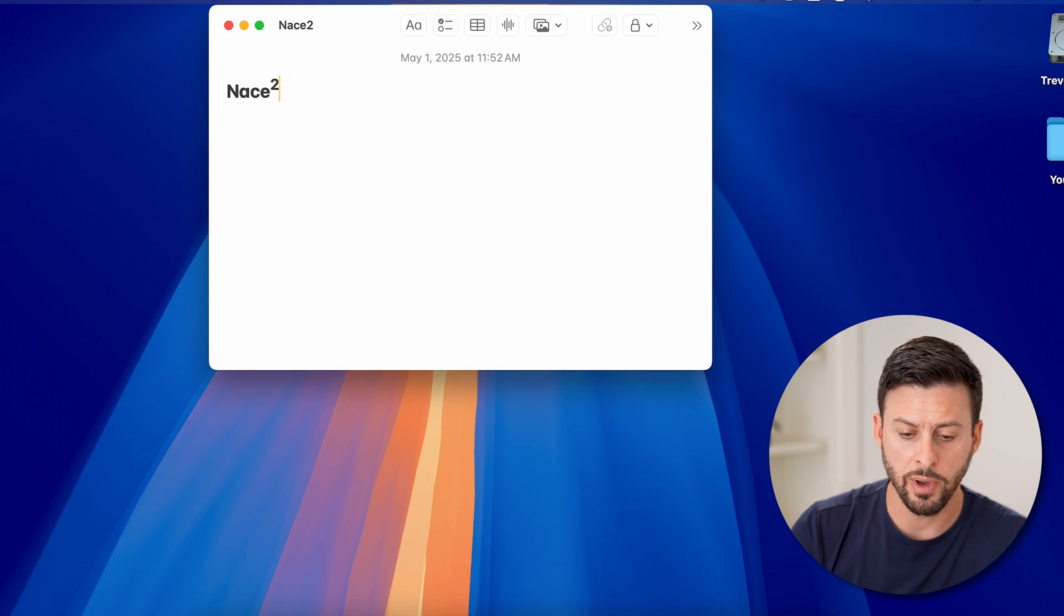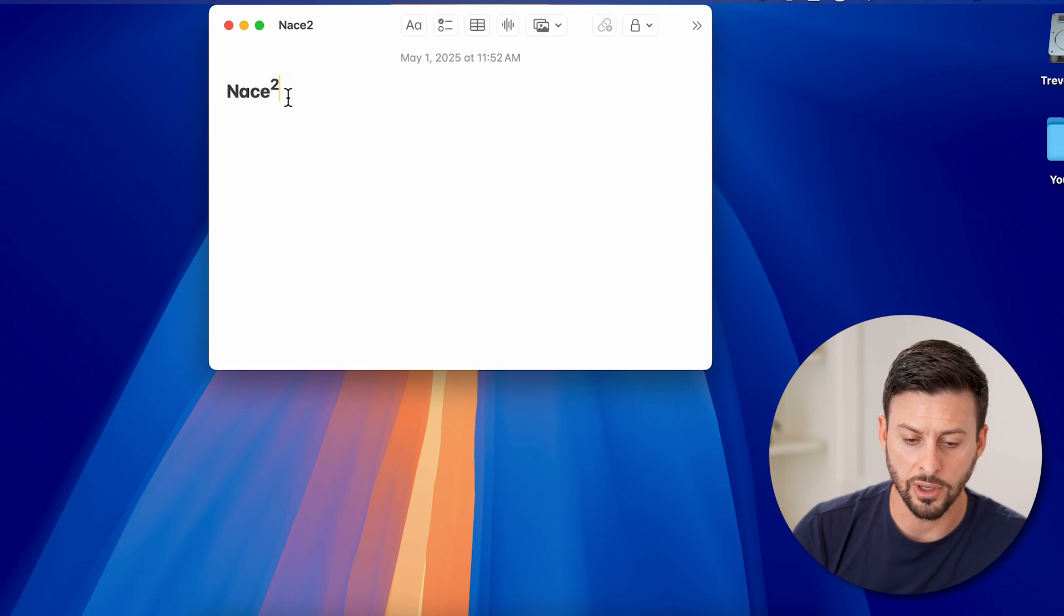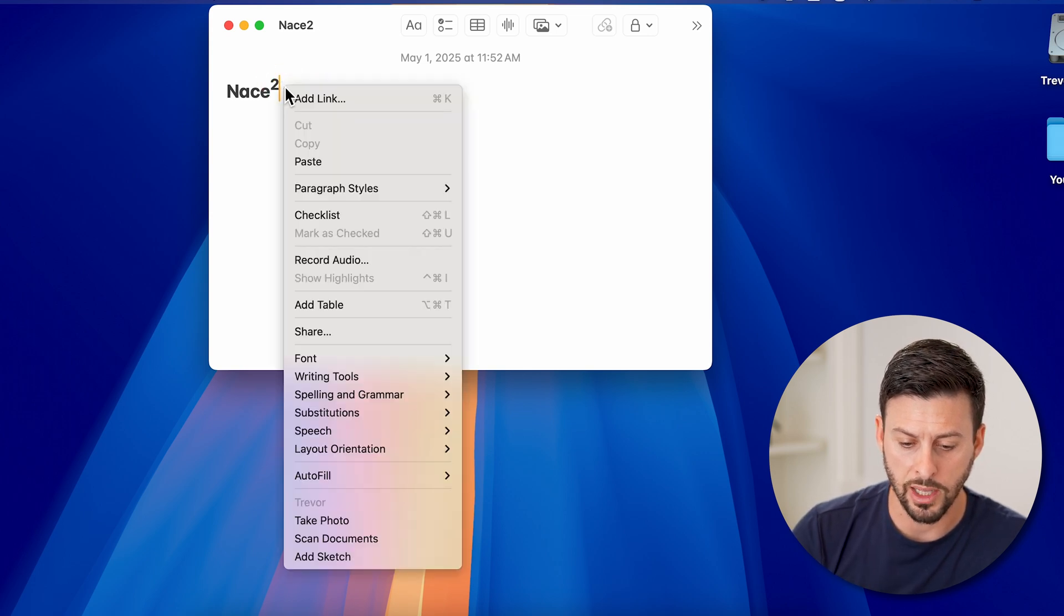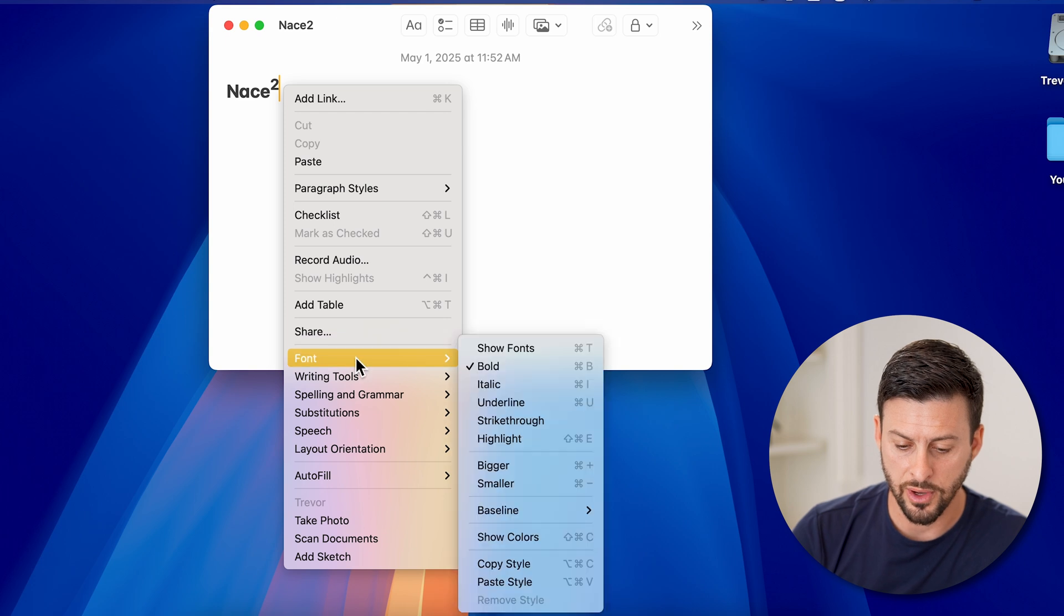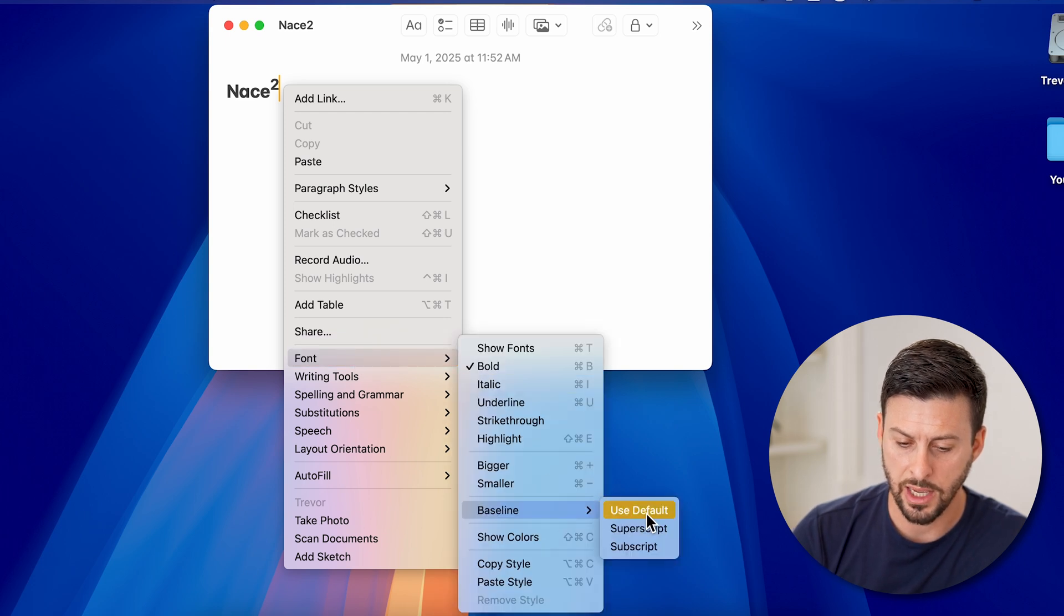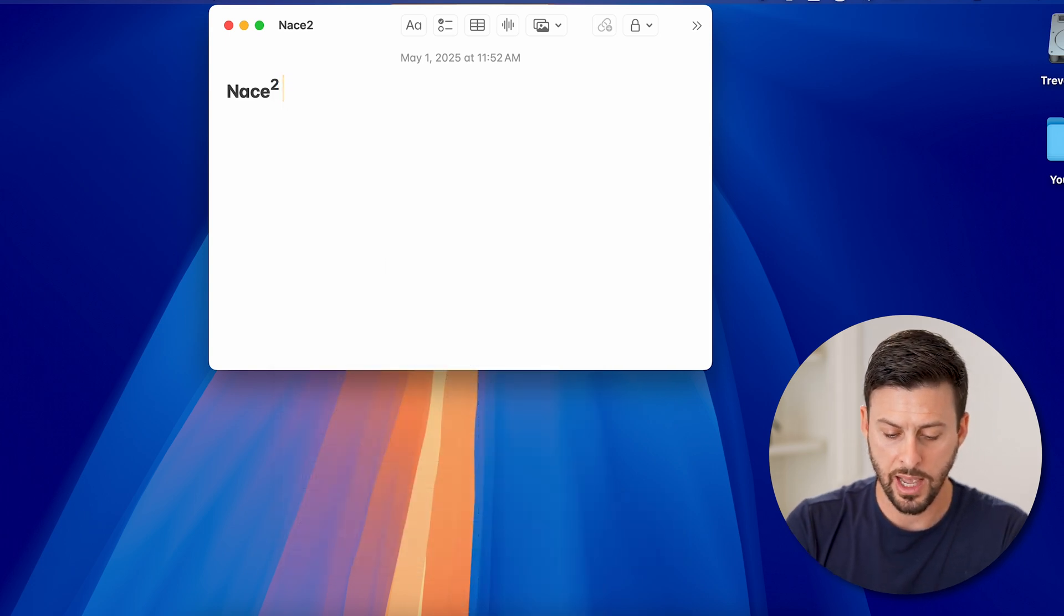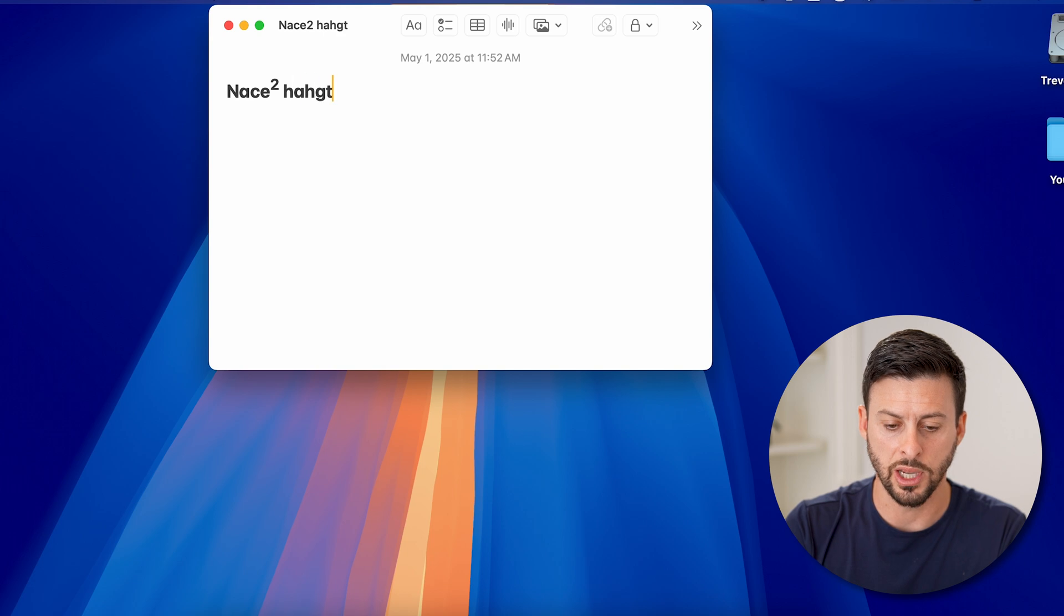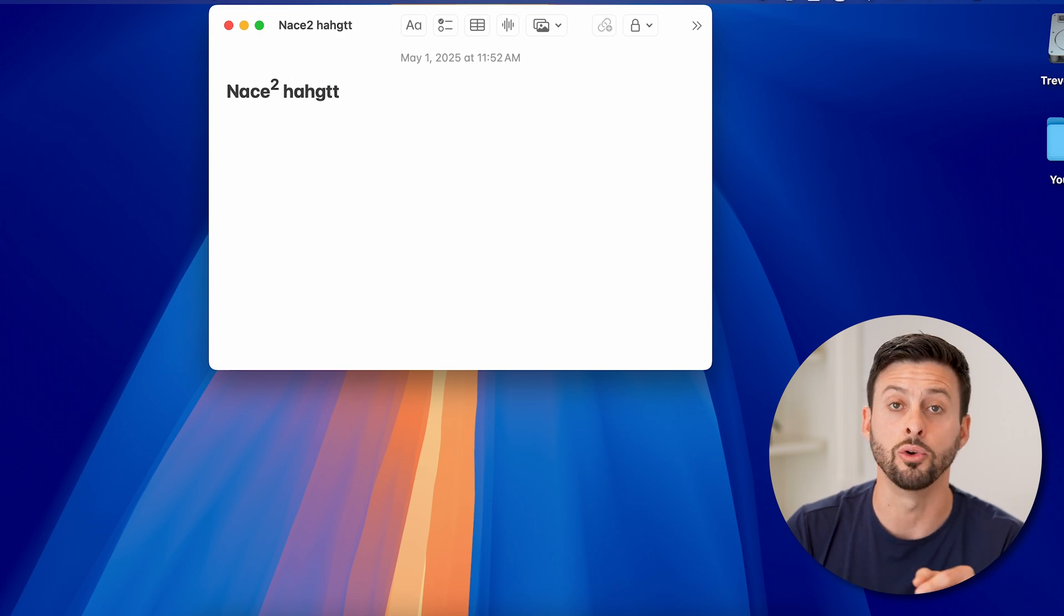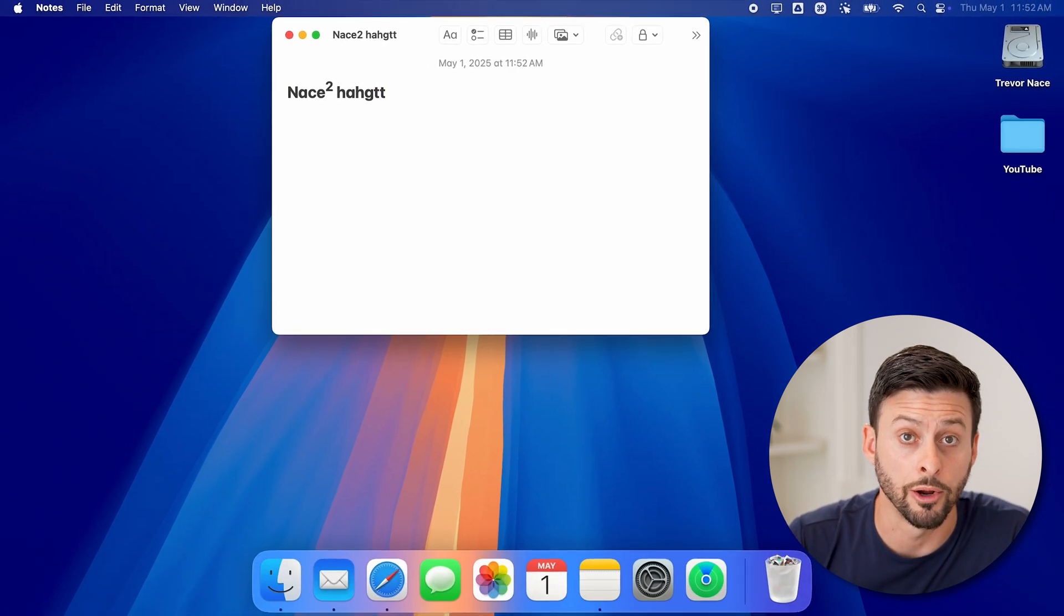So you might want to, after again, right-click, go down to font, go to baseline and go back to default. And you can start typing normally from there.